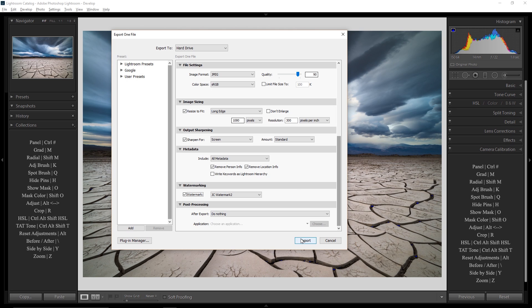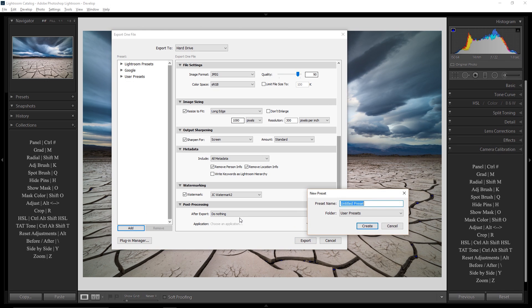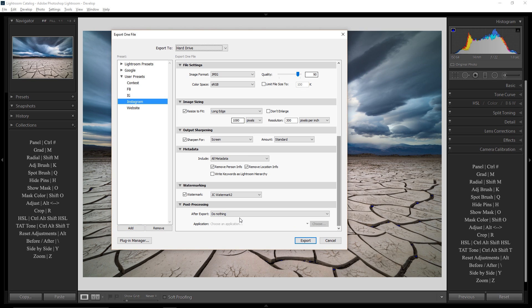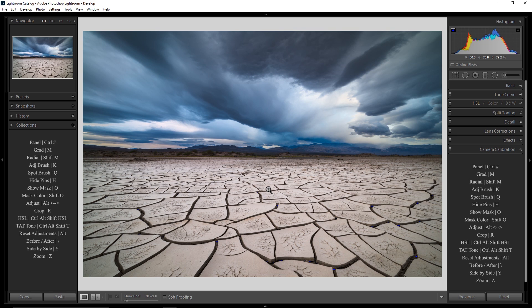Now all of this looks great. Before I hit Export, what I want to do is come over here and hit Add. And I can call this one Instagram. And that's going to save right here under User Presets something called Instagram. You can see I've already set up a couple of other ones. Now if I hit Export, it's going to export a copy of this file exactly as I set it up using that Instagram Preset.